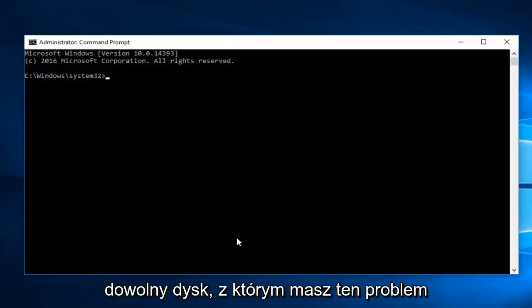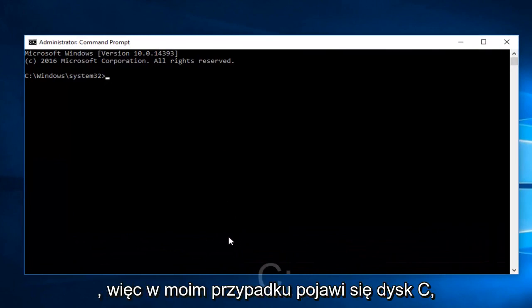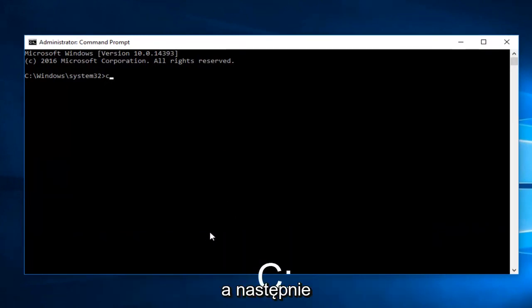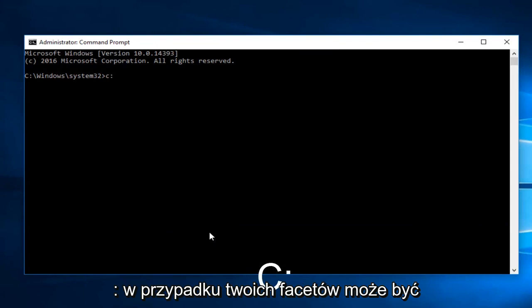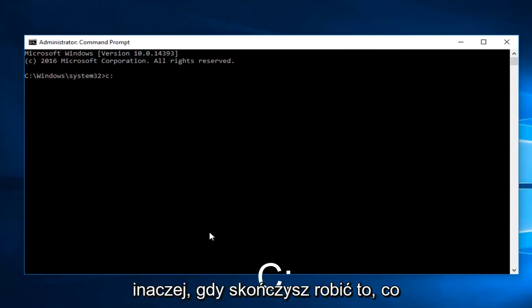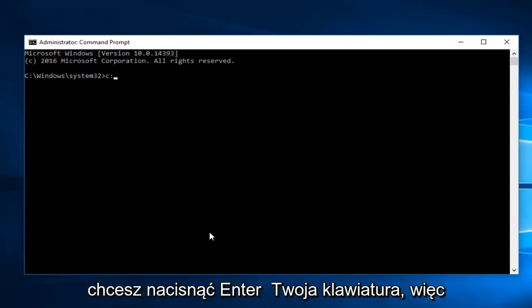And now enter whichever drive you're having this issue with. So in my case it will be the C drive, followed by a colon. It could be different in your case. Once you're doing that, you want to hit Enter on your keyboard.